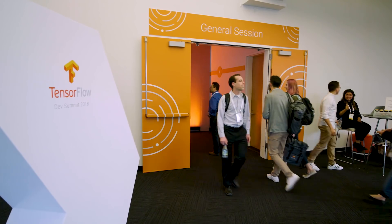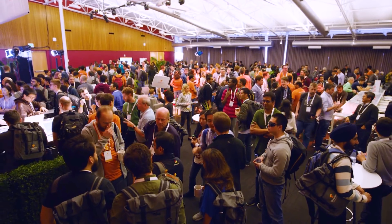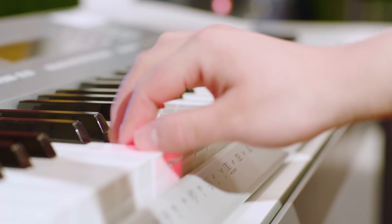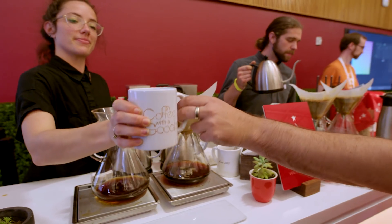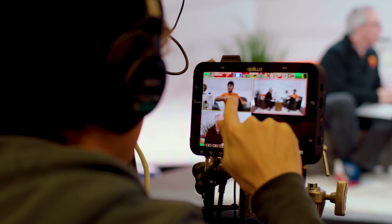Hi everybody and welcome to the TensorFlow Developer Summit. I'm Lawrence Moroney and I'm here at the TensorFlow Cafe. It's my honor to chat with Derek Murray. Derek just did a talk on TF data — lots of great stuff and lots of great new stuff in TF data. Could you tell us about it?